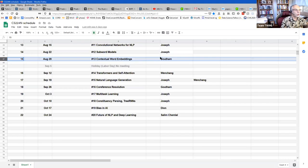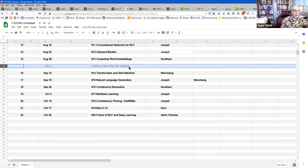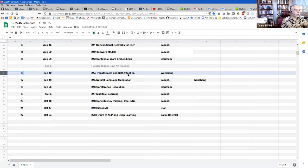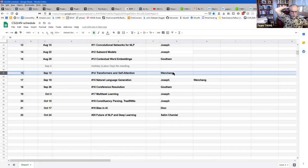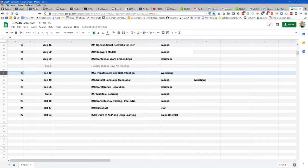Today we do subword models. Next week we do contextual word embeddings with Gautam. The following week is Labor Day weekend in the United States, so we'll take a break. Then we'll finally get to attention. Wencheng has been leading the NLP paper reviews — currently leading the BERT paper, just finishing the first session, with code and mathematics review coming the following Thursday.